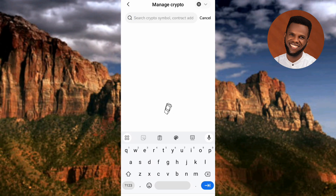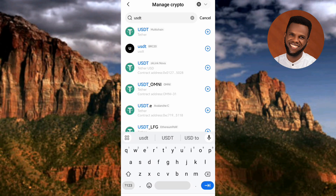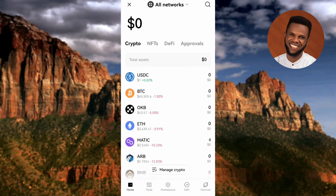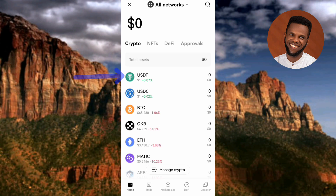Type in "USDT" and you can see the USDT crypto appearing at the top. To select it and add it back to the crypto page, tap on the plus icon — the arrow is pointing at it. Going back to the crypto page and refreshing, USDT is now appearing again. You can do this for any other crypto — just tap Manage Crypto and search for it.